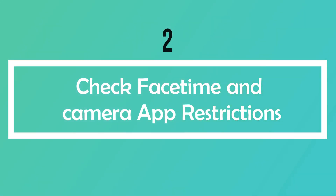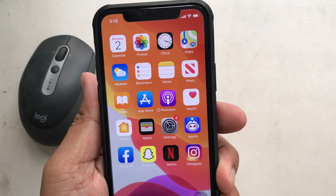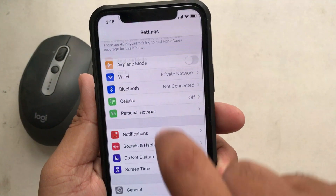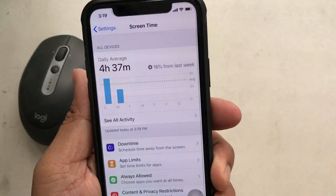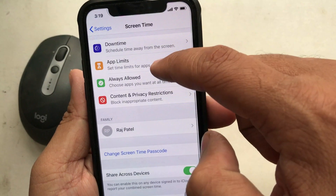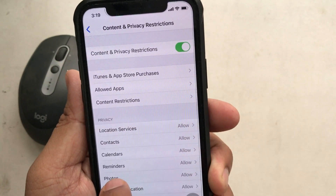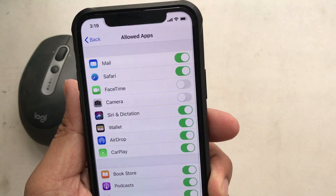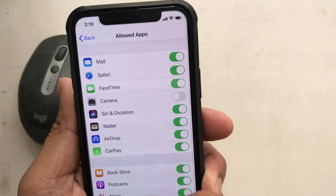Number two: FaceTime and camera restrictions. Go to the Settings app, tap Screen Time, and tap on Content and Privacy Restrictions. Next, tap Allowed Apps and make sure that the FaceTime and Camera toggles are turned on. If you have Screen Time enabled and camera is restricted, you won't be able to use FaceTime on your Apple iOS device.